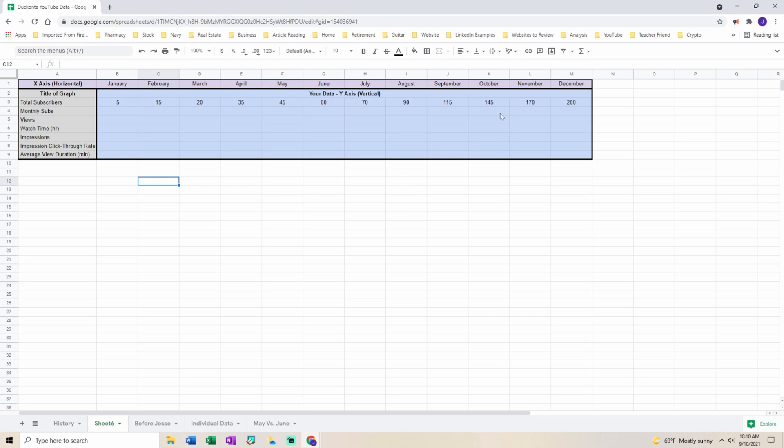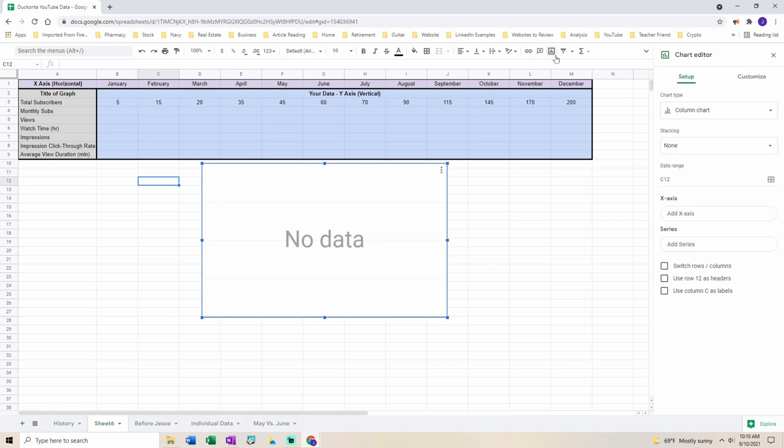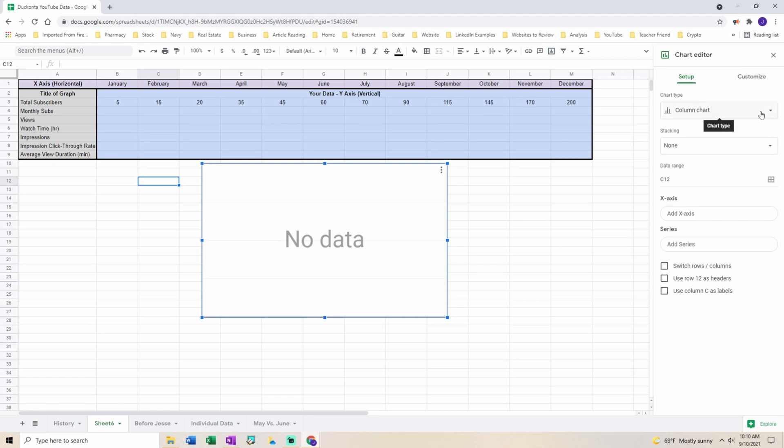First we're going to want to insert a chart on the top right hand corner. Next you're going to want to choose the chart type that you want.